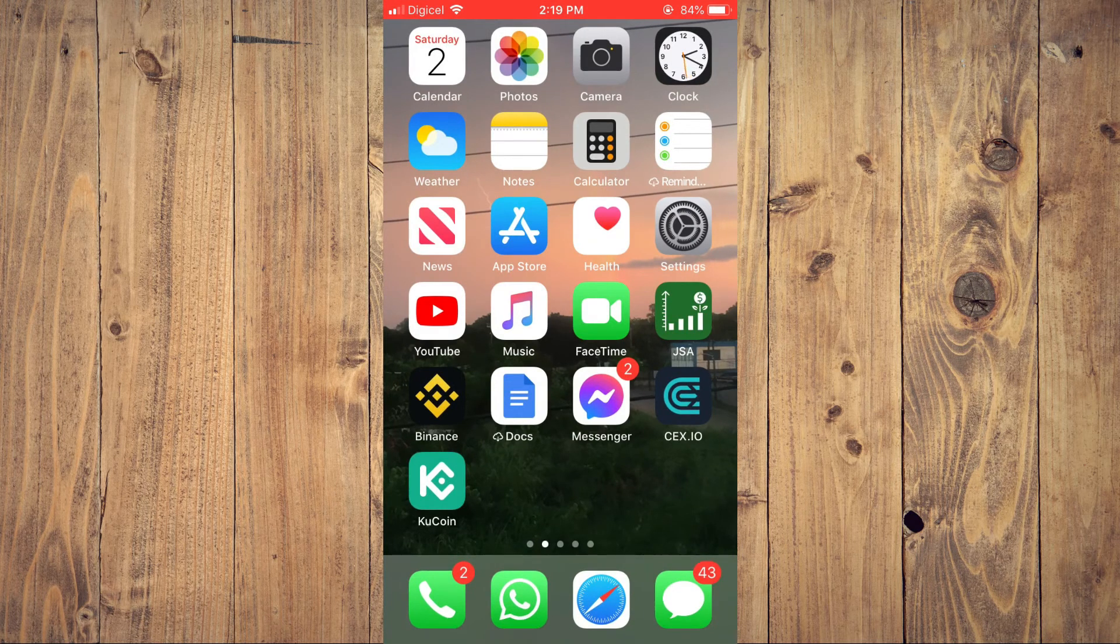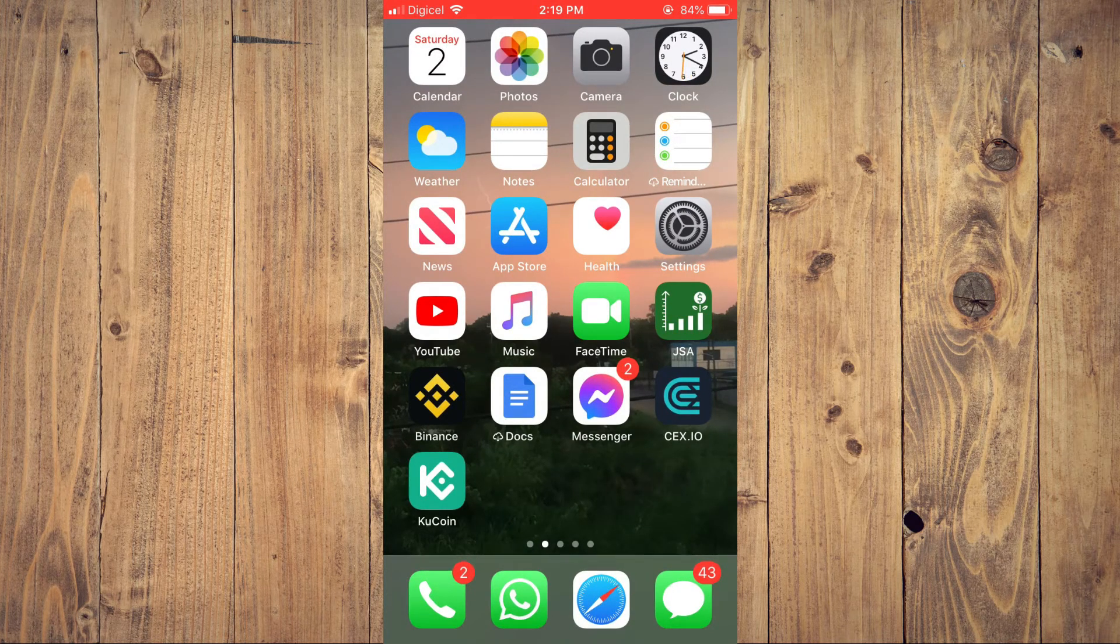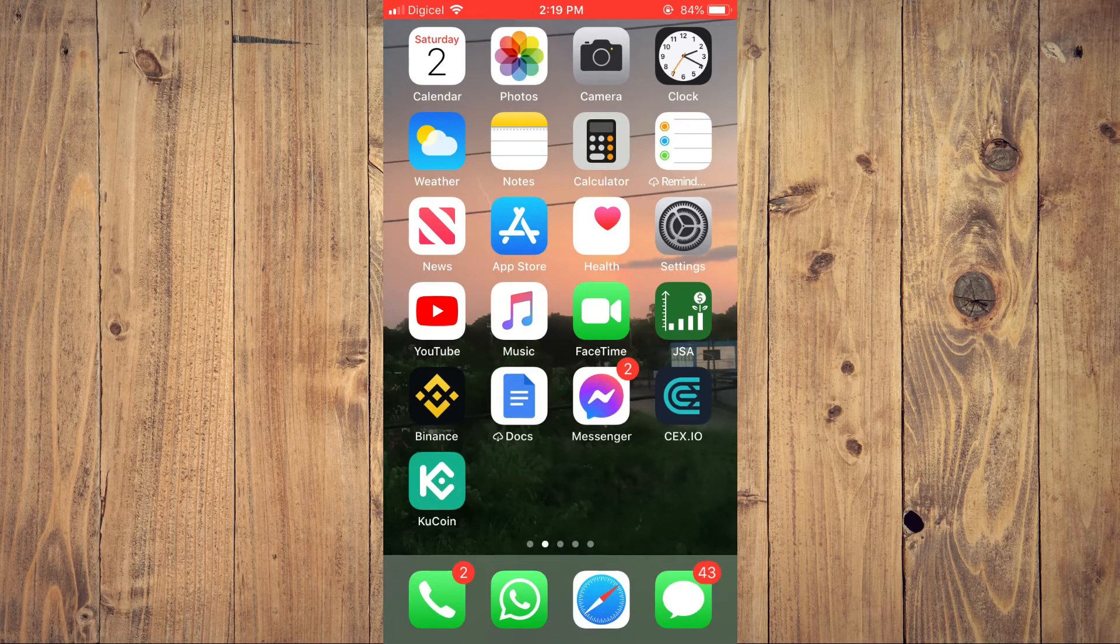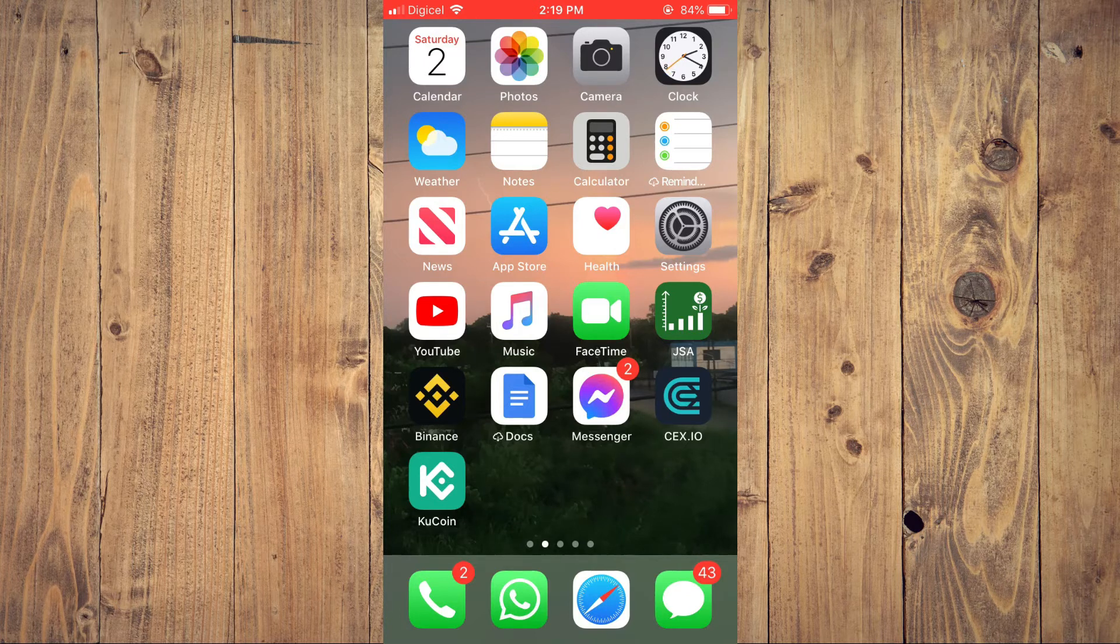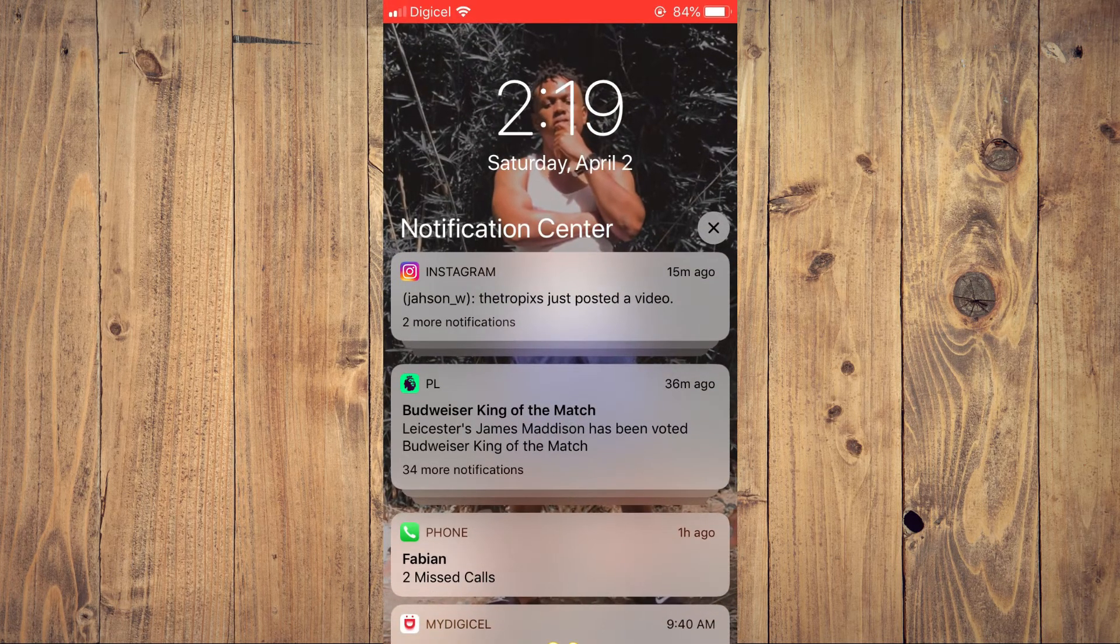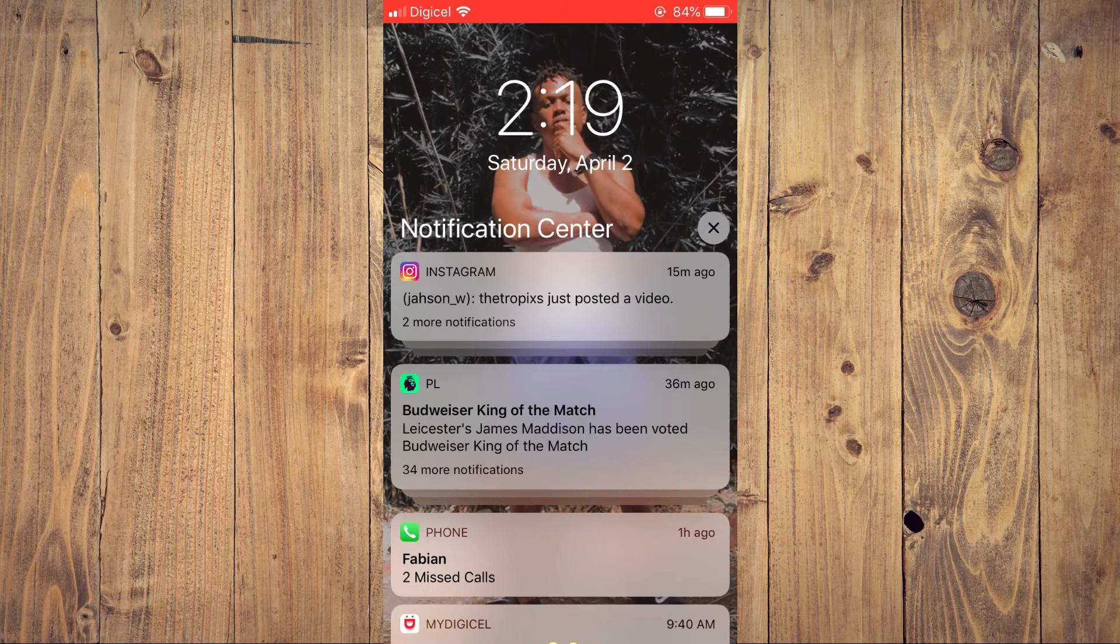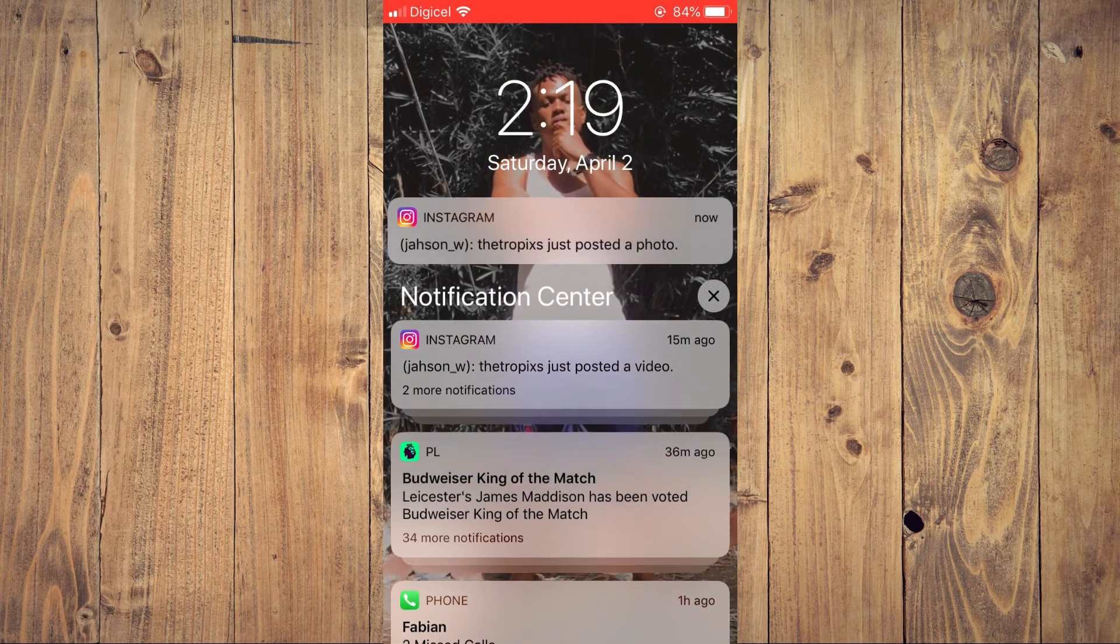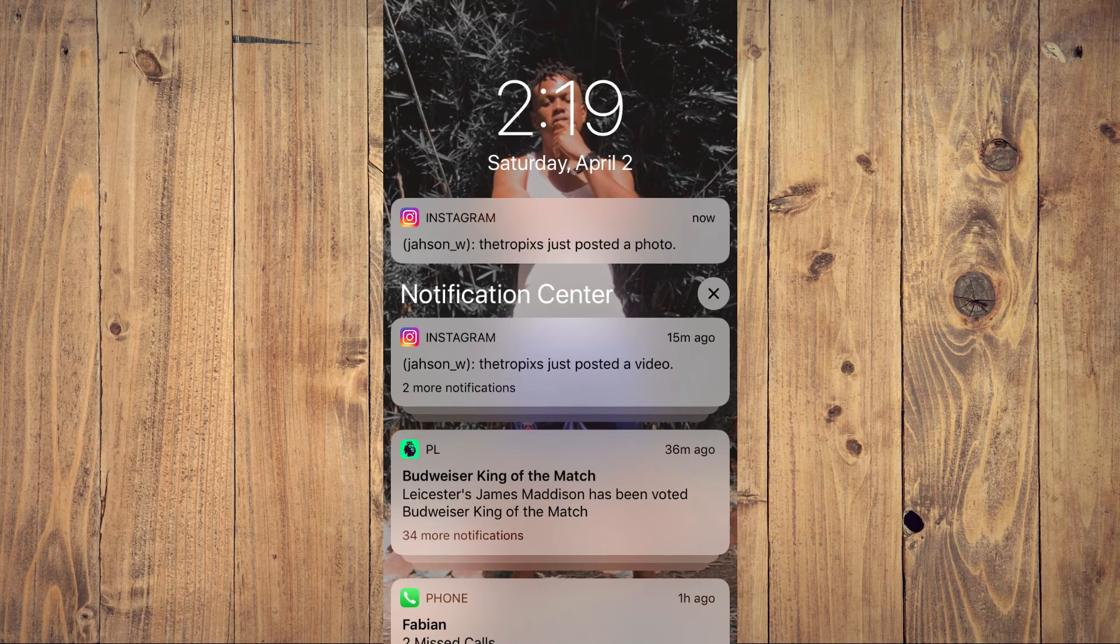Let's say, for example, I send a photo to myself on WhatsApp. I've sent a photo. As you can see, the notification has come in. As you can see right there, there is no preview.